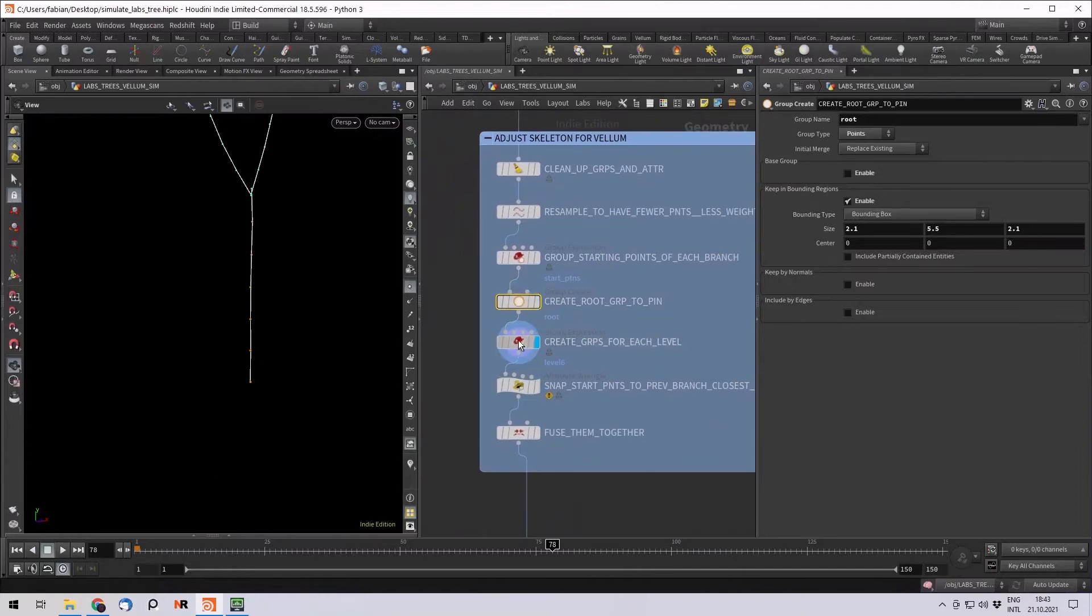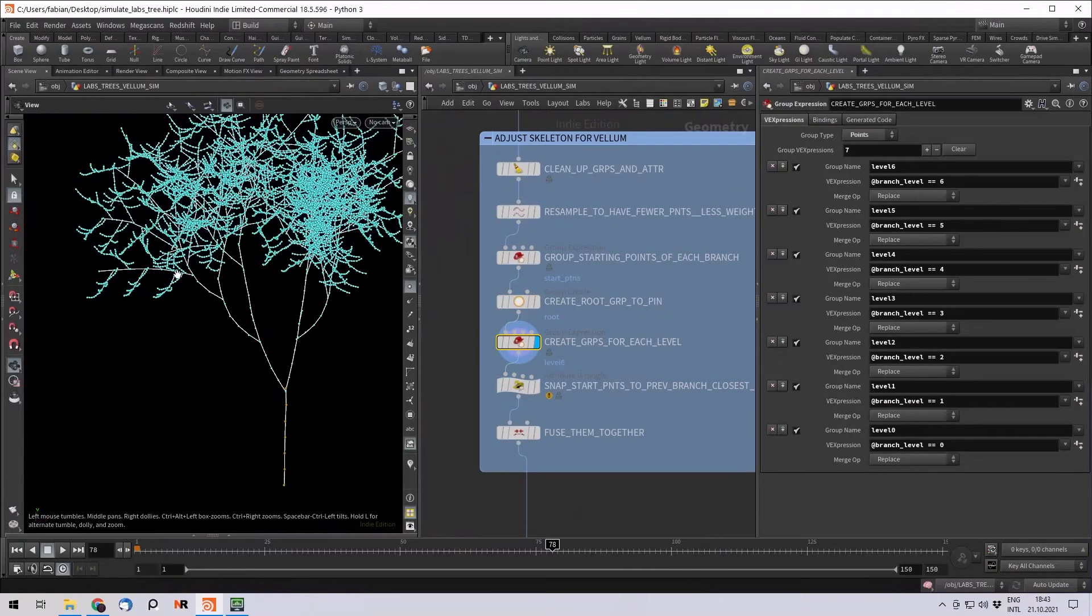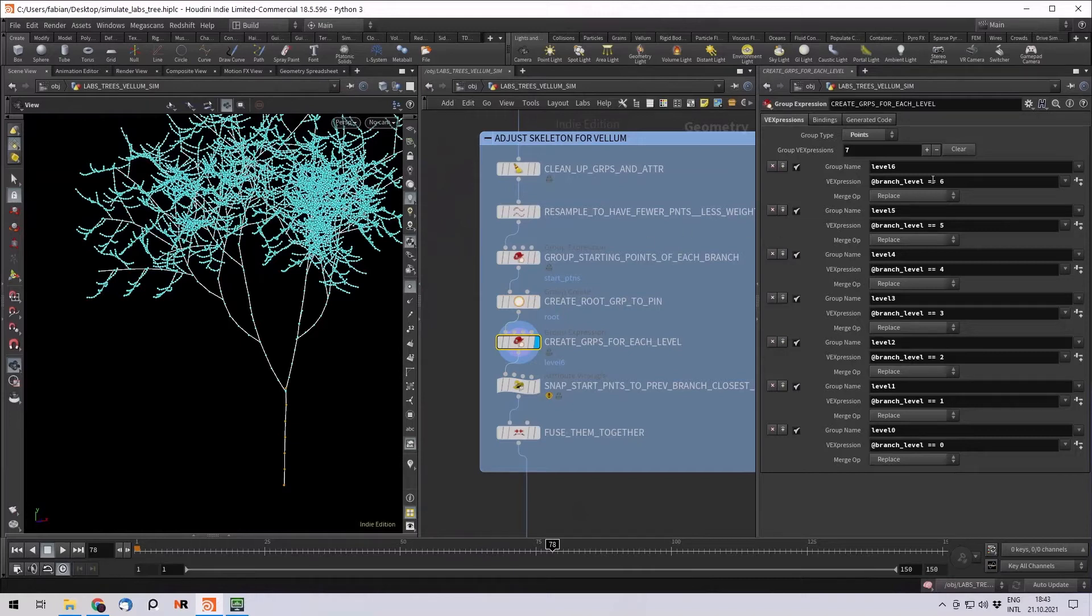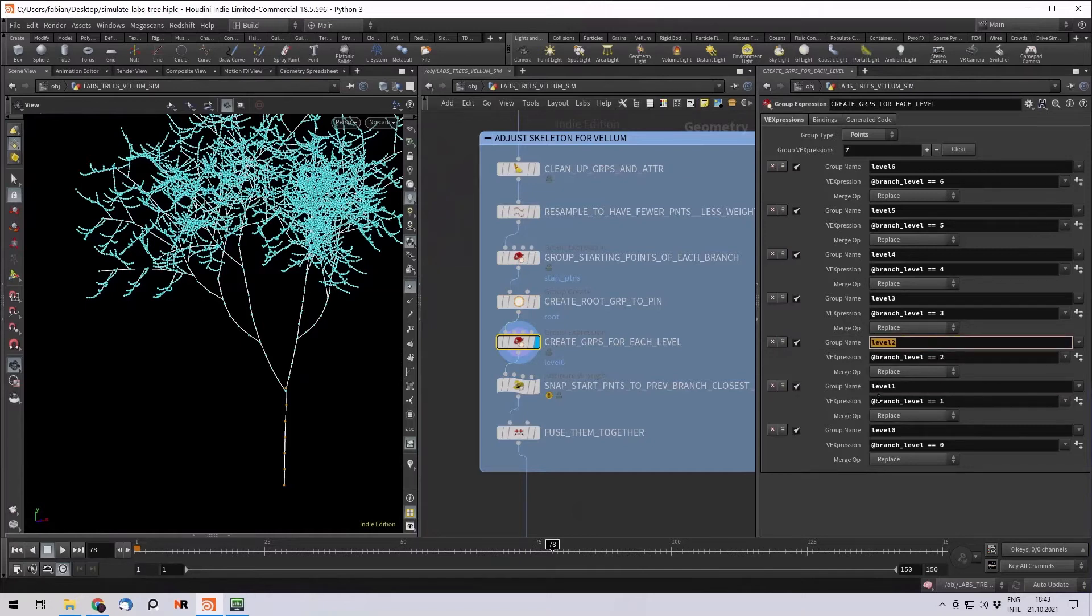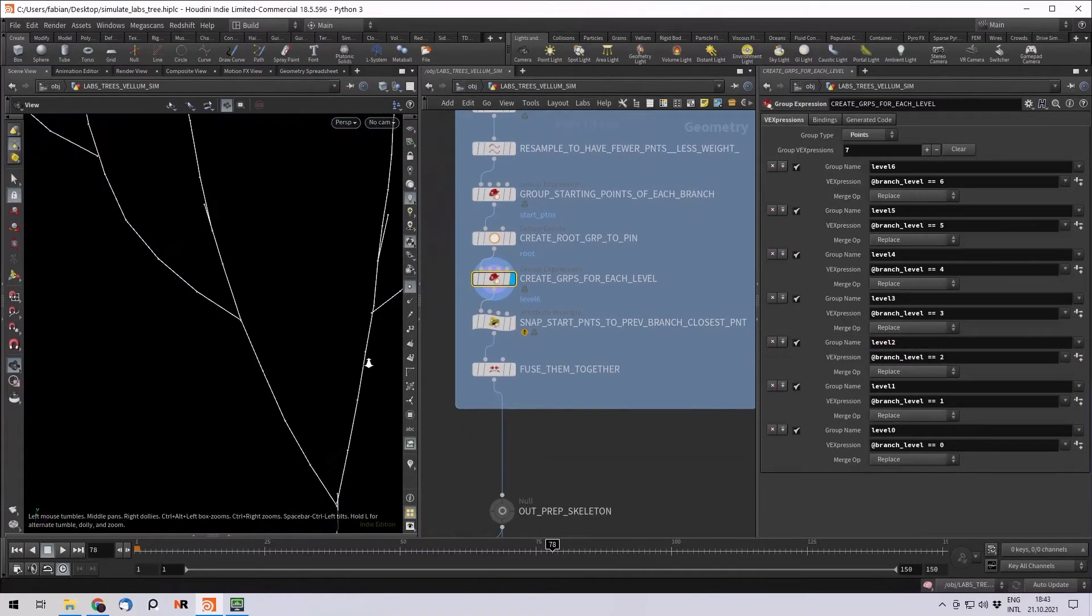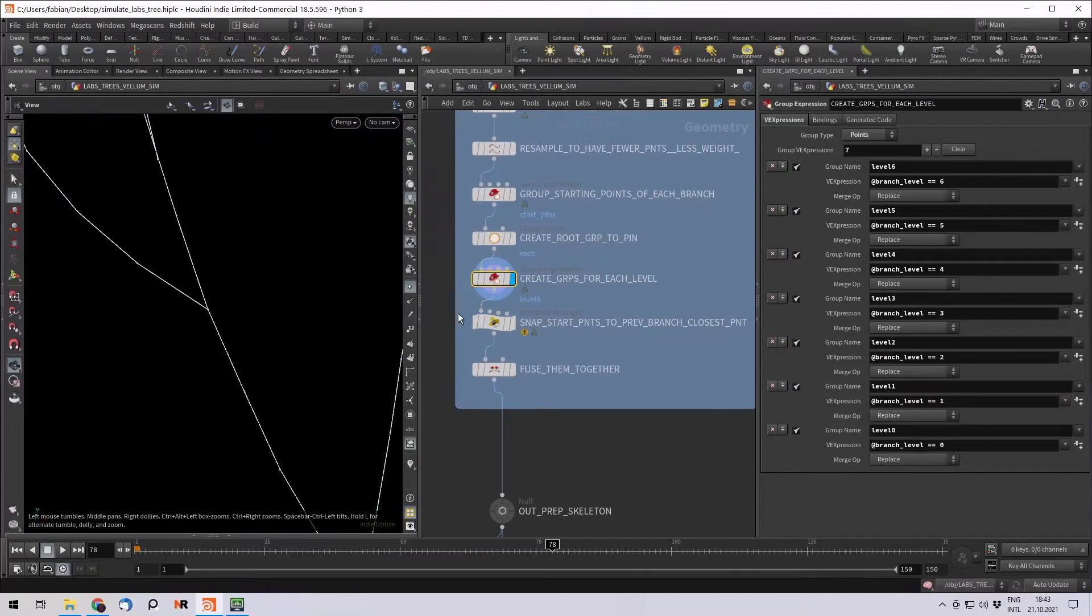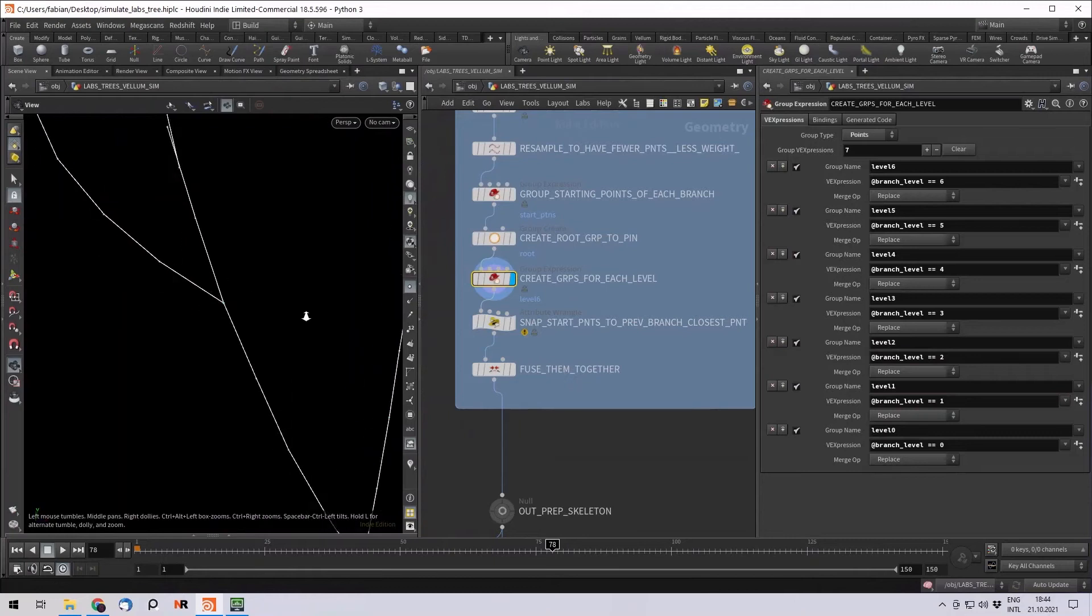Now I want to, for each branch level, I want to create a group. So they also have a specific name. It's level zero, one, two. And I just say, okay, if the branch level is two, then you go into the level two group.